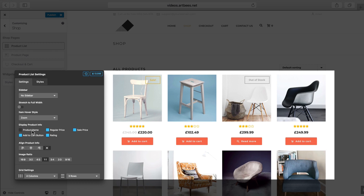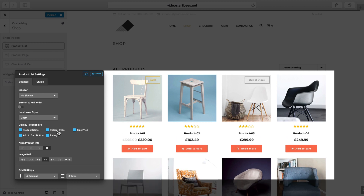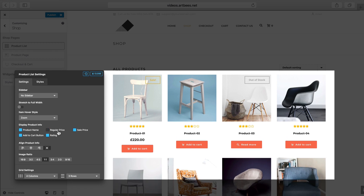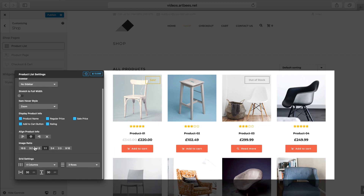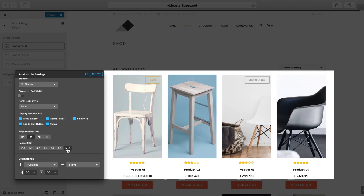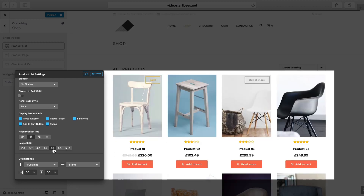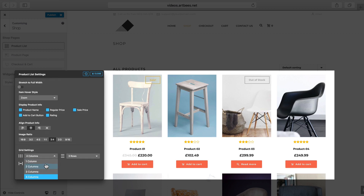Here's what it looks like when I choose zoom. In the Product Info section, I can toggle different information — the options are product name, regular price, sale price, add to cart button, and rating. It's possible to set the alignment of them as well. There is also an option to set the image ratio — this is what 9 by 16 looks like and this is how 3 by 4 looks like.